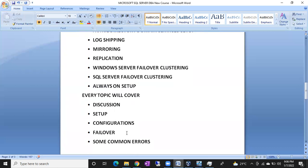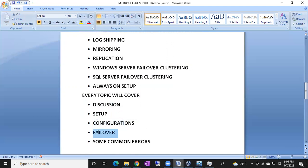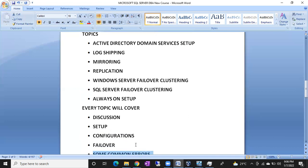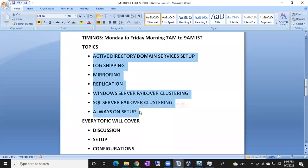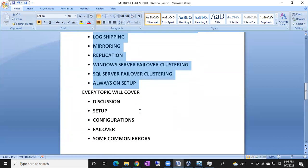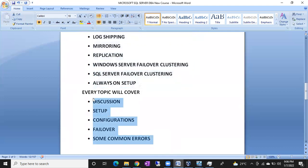For each topic, we are going to cover the discussion. I'm going to show you how to set up the things in a real-time setup, and the configurations of these HADR systems. I will show you how to do failover — automatic failover and manual failover — and some common errors that we encounter in production servers in real-time organizations. Every topic will cover all these five areas.